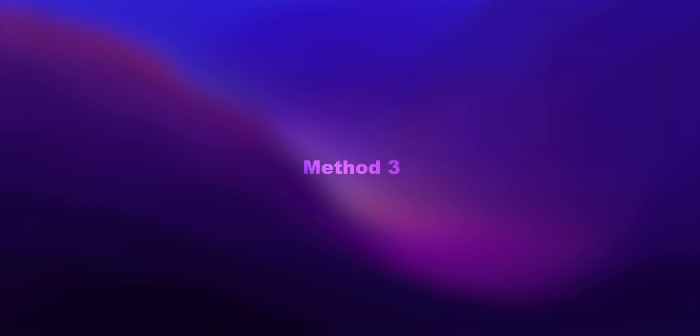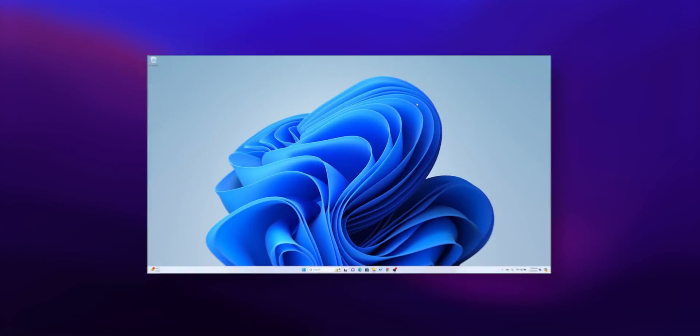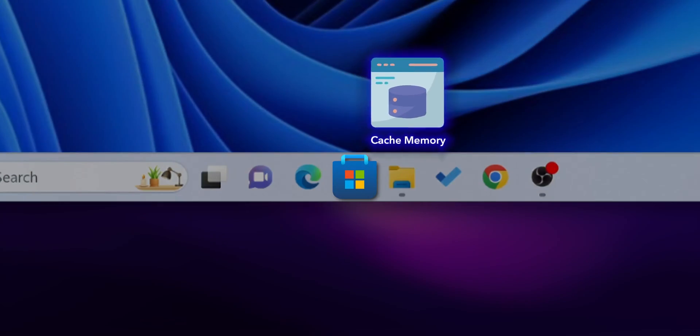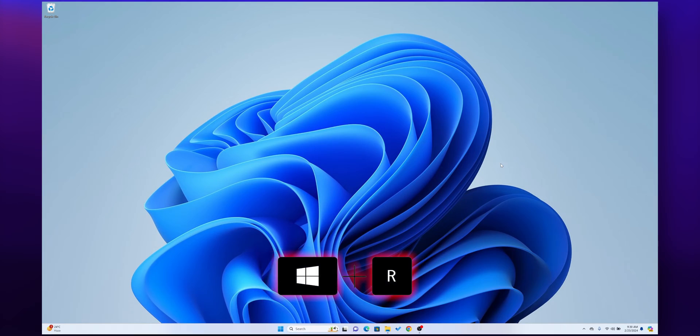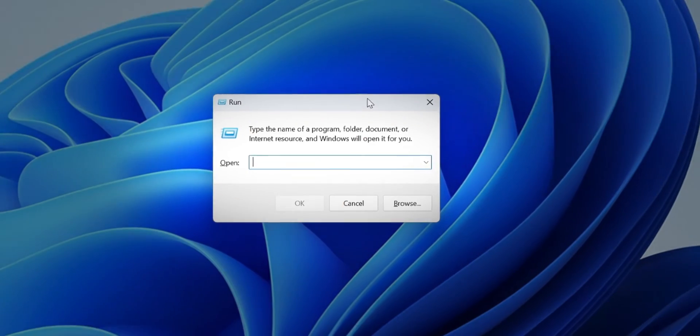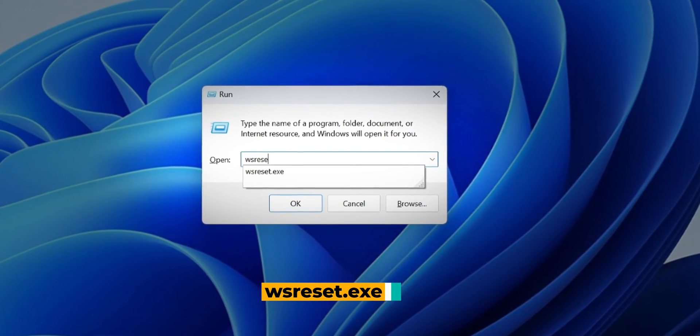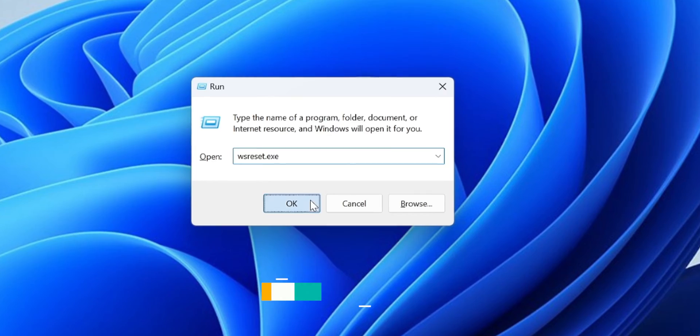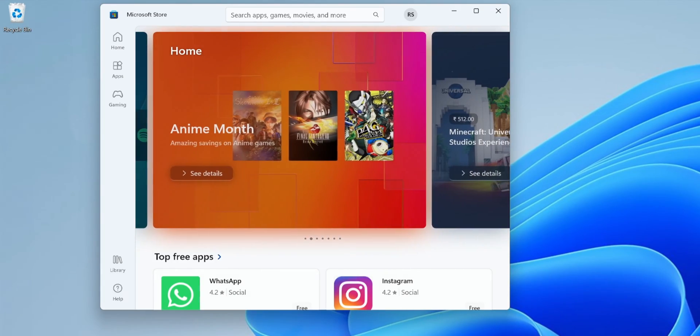Method 3: Reset Microsoft Store Cache. Sometimes the problem lies in the store's cache. Press Windows key plus R to open the Run dialog. Type wsreset.exe and press Enter. This will clear the cache without deleting your apps or data.